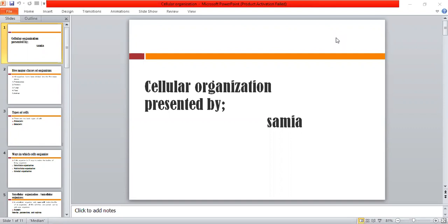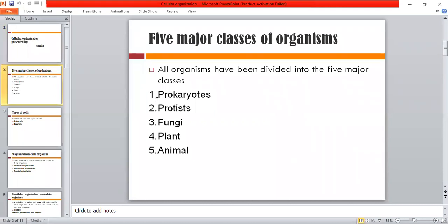Today we have to learn about what cells are and what patterns are in their organization. Before we move on, we will know what organisms are basically and what major classes are. There are five major classes of organisms: protists, fungi, plants, and animals. These are the five major classes of organisms.